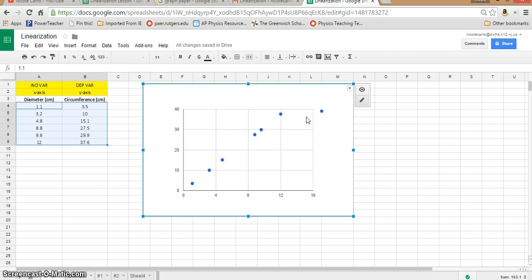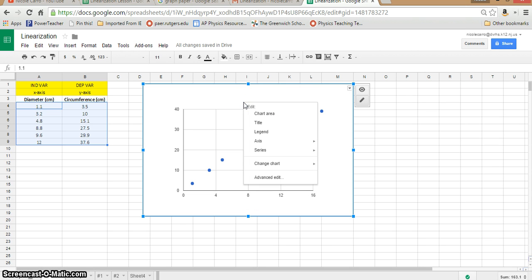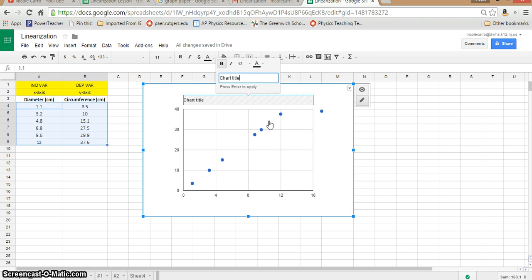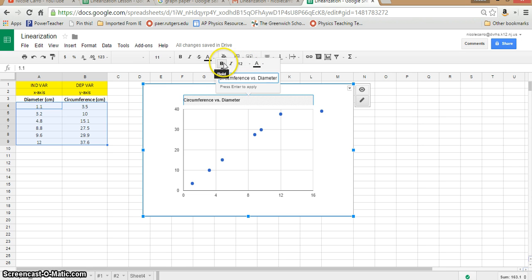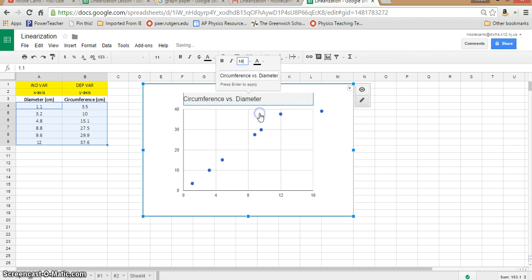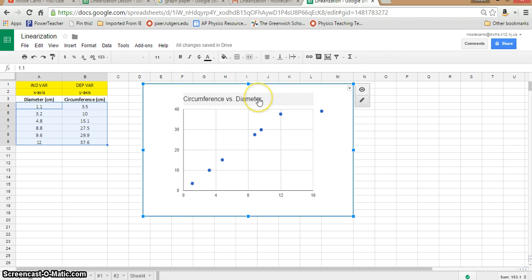We can definitely handle the title and labels. Click right on the graph — I've right-clicked and you get a whole list of options. I'm going to start with the title. Remember, in physics the title is going to be the Y quantity versus the X quantity, so for us this is going to be Circumference versus Diameter. Hit enter and it's applied. You can then format the heading to your liking — for example, making the font a bit larger.